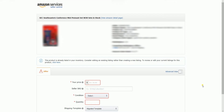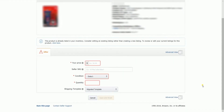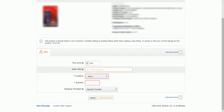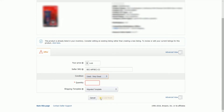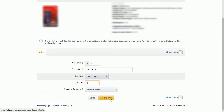Fill in the required fields. Once you're done, click the Save and Finish button.